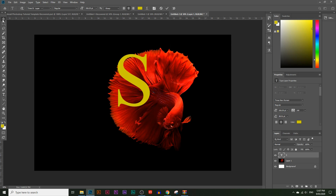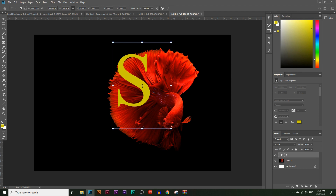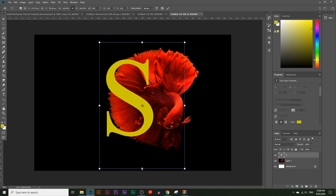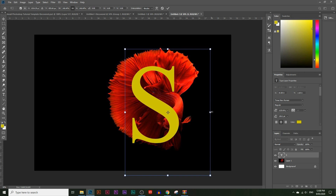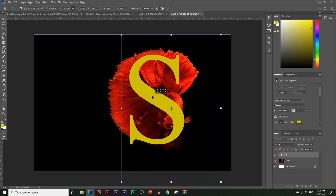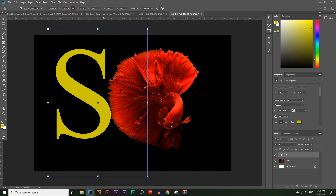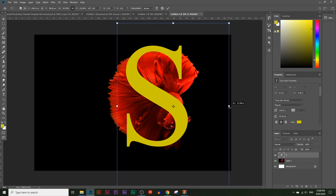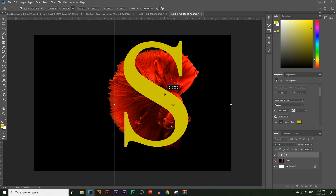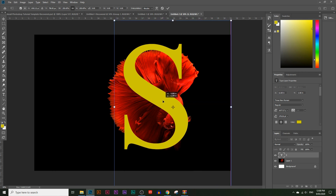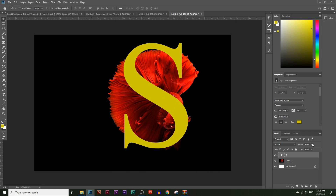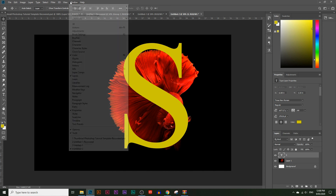To make the letter bigger, press Ctrl+T or Command+T on a Mac, and resize it. I want to place it so it looks like the fish is swimming around the S. I picked S for this image because the fish already has that curvy shape, so the letter S looks good here. Place it where you want and hit Enter. You can also lower the opacity of the S layer.